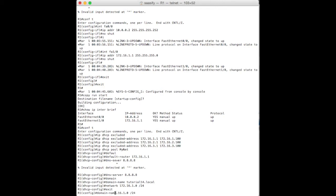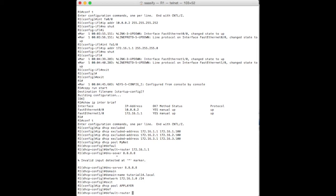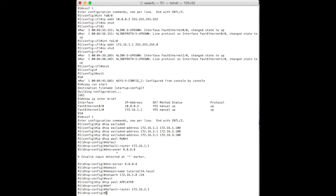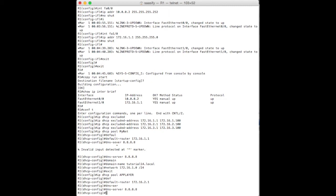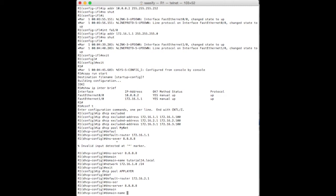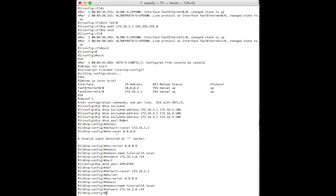Now, we want another DHCP pool. This one, let's try and emulate a three-tier application, so we'll call this the app layer. Yeah. And on our app layer, we're going to have a default router again. And this time, it's on the second VLAN, so it's going to be 162.1. Then we will have our DNS again. We won't really have one, but for the purposes of completeness, this is how you set it up. Domain name is tutorial14.local. And its network is going to be on the 172.16. This is the second VLAN and a slash 24. Exit out of that one.